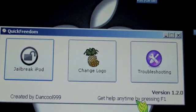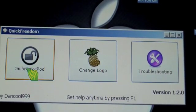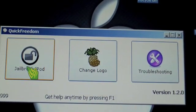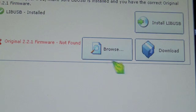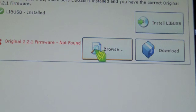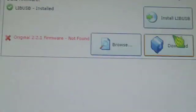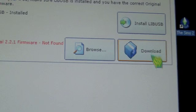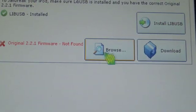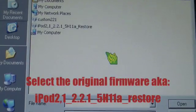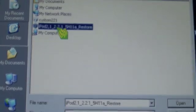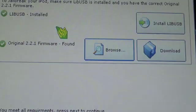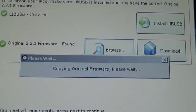Here's the main screen of Quick Freedom. We're going to hit jailbreak iPod. Then you're going to install LibUSB by hitting install USB there. Then browse for your firmware. Mine is here. Hit that and it'll copy it.